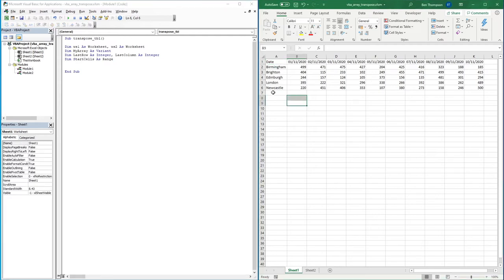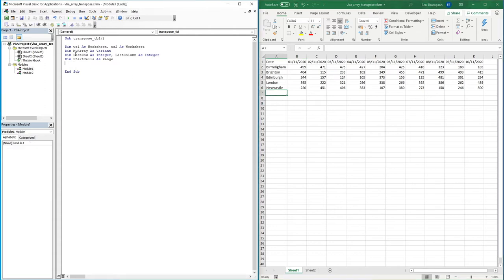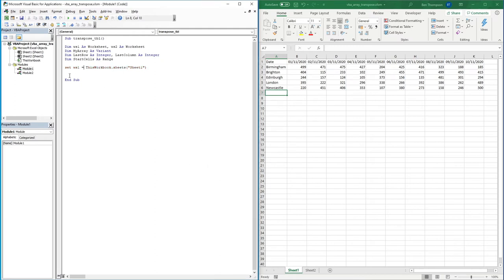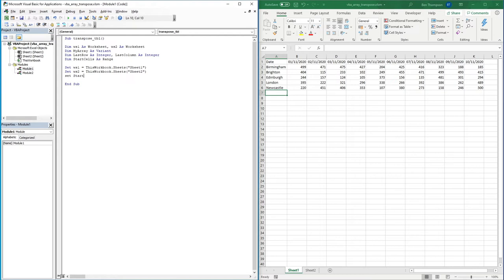Now that we've defined all those variables, we need to set them. For the first one: Set WS1 = ThisWorkbook.Sheets("Sheet1"). You might have different sheet names, but I'm using the basic Sheet1 and Sheet2. Then: Set WS2 = ThisWorkbook.Sheets("Sheet2"). And lastly we set our starting cell because that's a range: Set startCell = WS1.Range("A1"). But if your table doesn't start in A1, you can put whatever range it starts in for you.